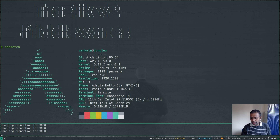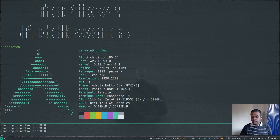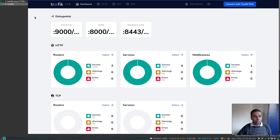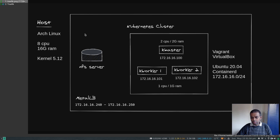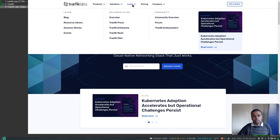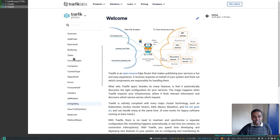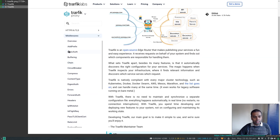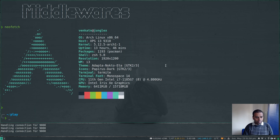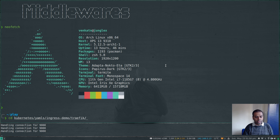In the first video we saw how to deploy the Traefik ingress controller. In the second video we saw some examples on how to create an ingress route. In the third video we saw how to encrypt your web applications by requesting SSL certificates automatically using Traefik. In this video we're going to look at middlewares. I've got my Traefik dashboard running and I've cloned my Kubernetes GitHub repository.